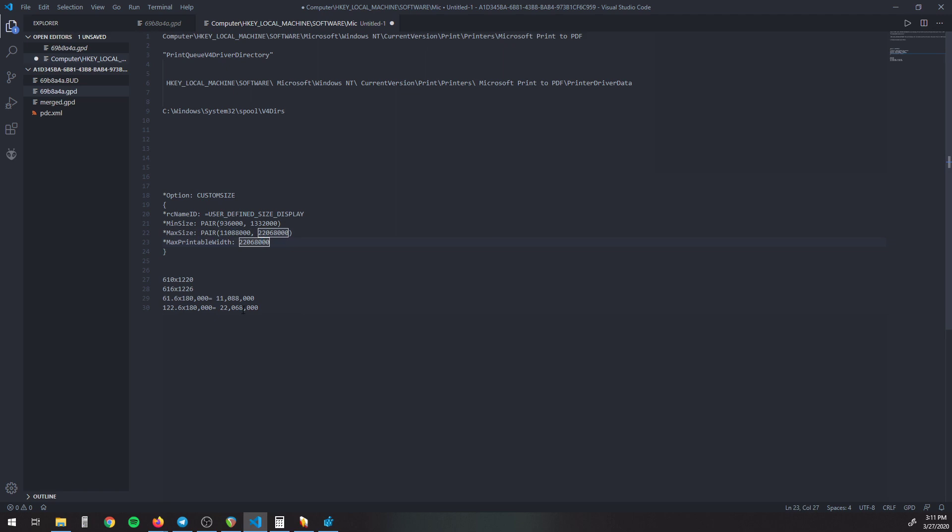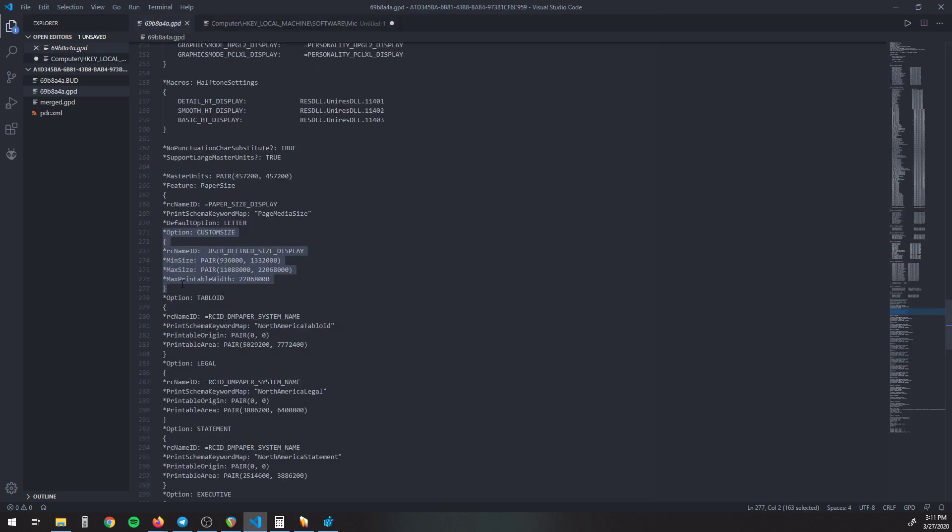So once you have these in there that goes into this file, then you save this. It'll ask you if you need, you have to save it as an administrator. So once you save that, that is all good.